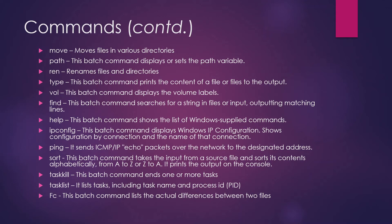Next command is taskkill command. Taskkill command ends one or more tasks. So what happens is if in case you want to kill any task, you can use this taskkill command.